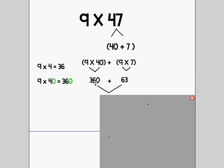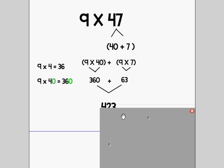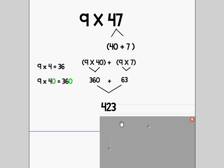So now I have 360 plus 63. I took the products of each expression individually and I'm going to add them together. 360 plus 63 is 423. You can see I took a harder statement and broke it down into easier parts.